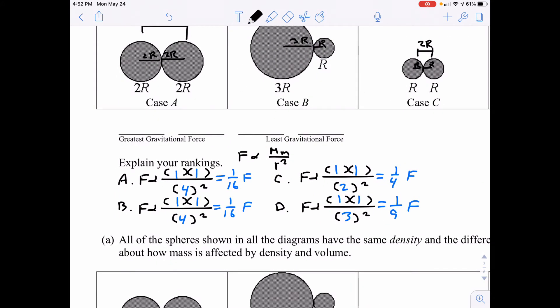Ranking for Part A: The lowest fraction means lowest force. C at one-fourth is the highest, followed by D at one-ninth, then A and B tied at one-sixteenth. So: C > D > A = B.